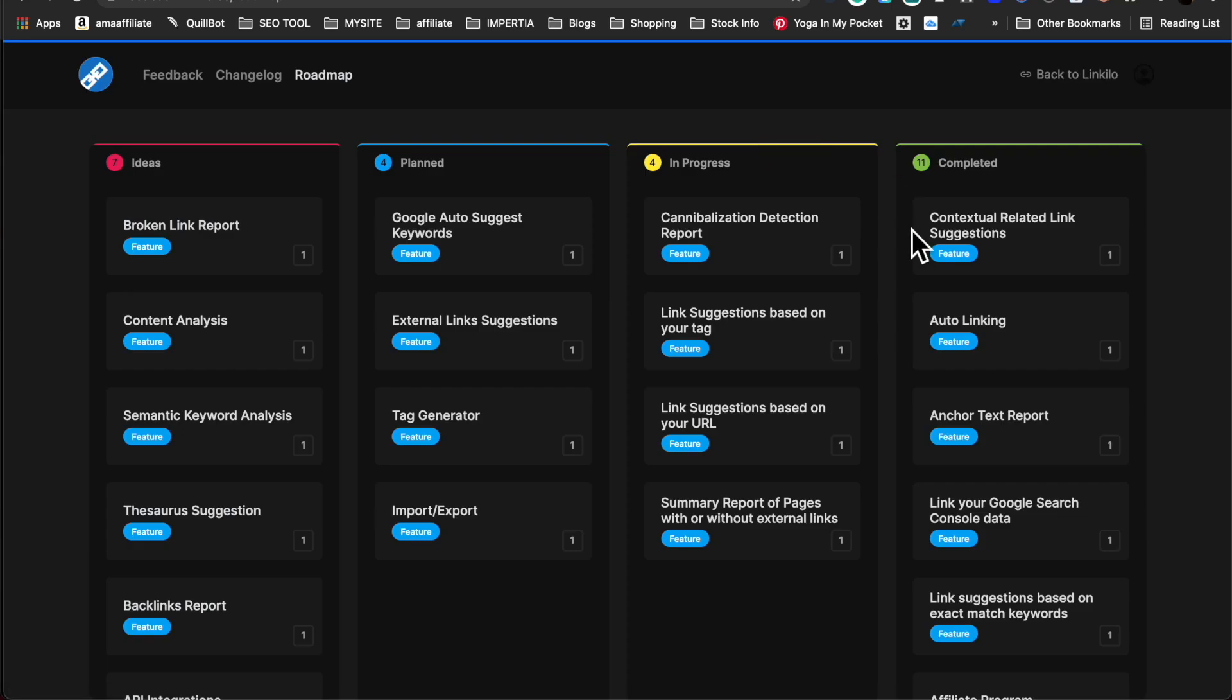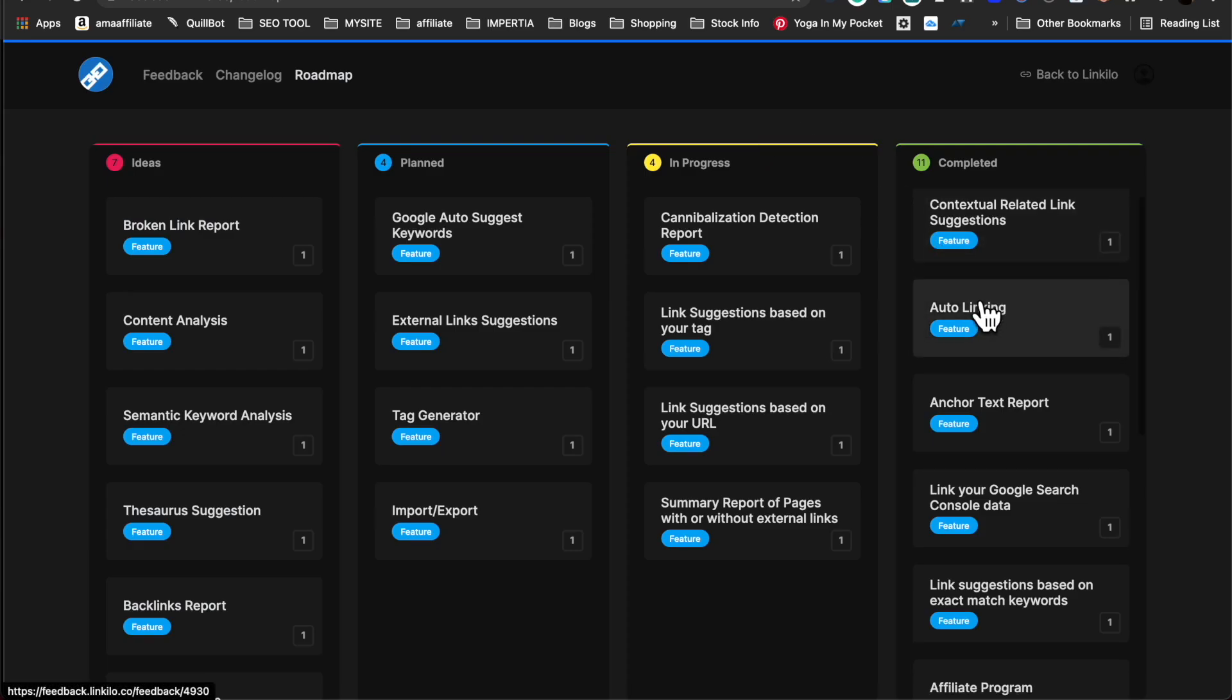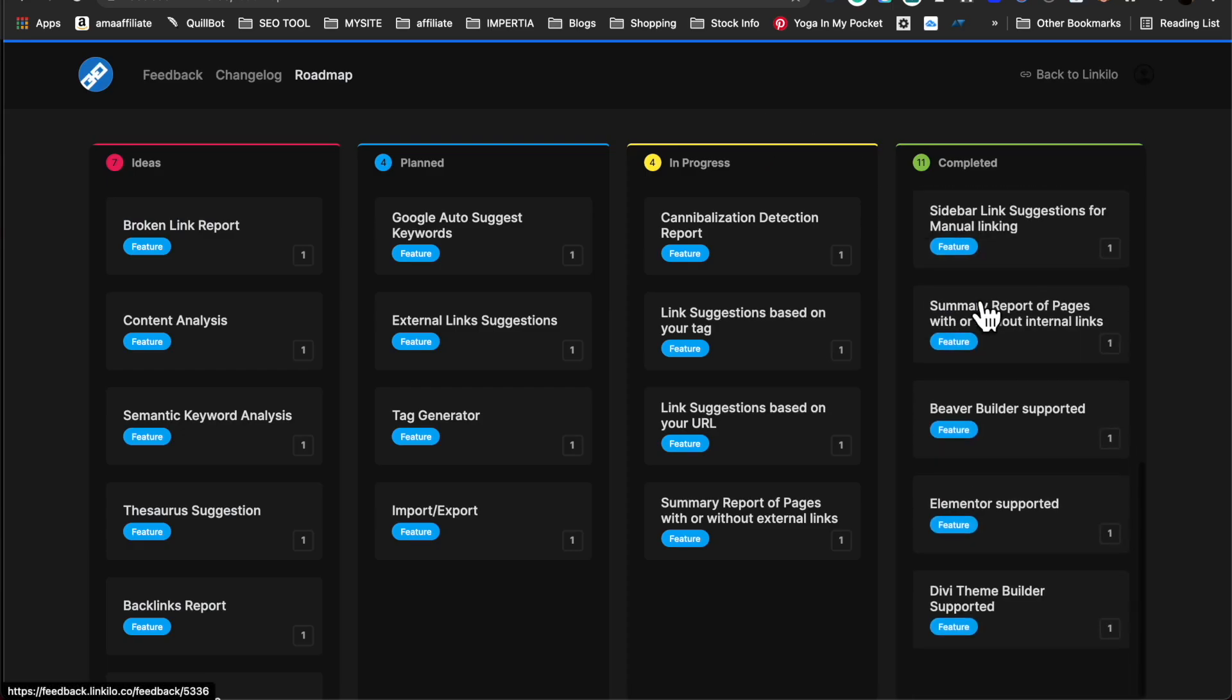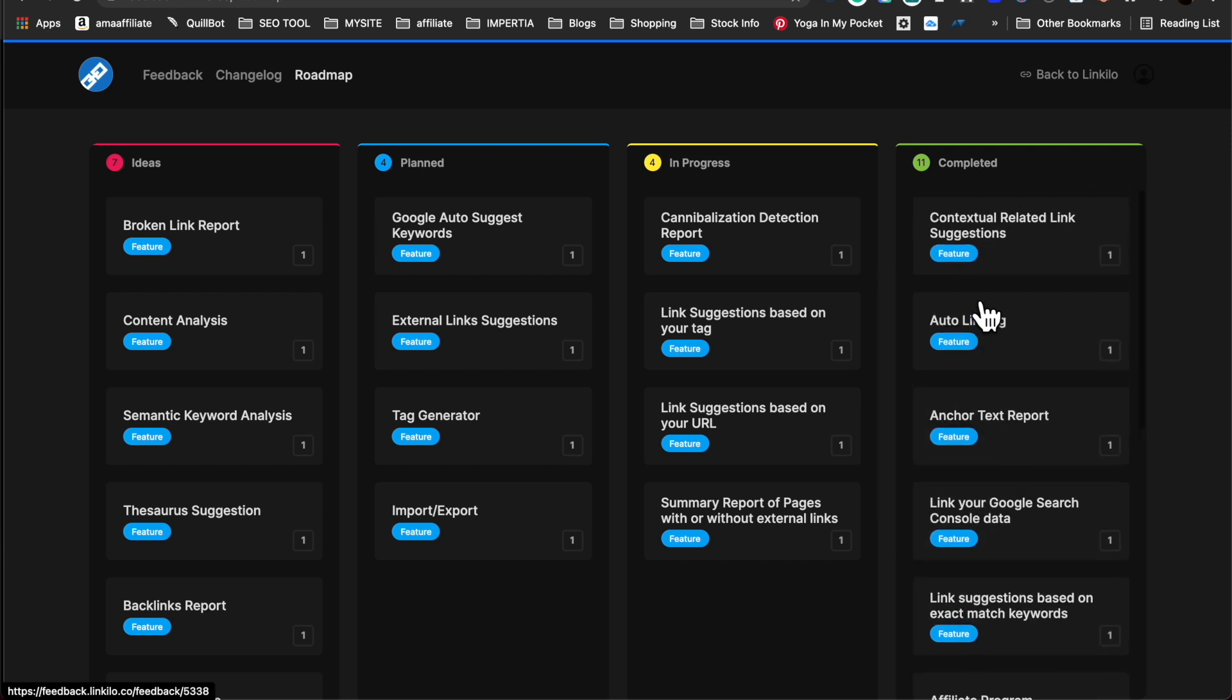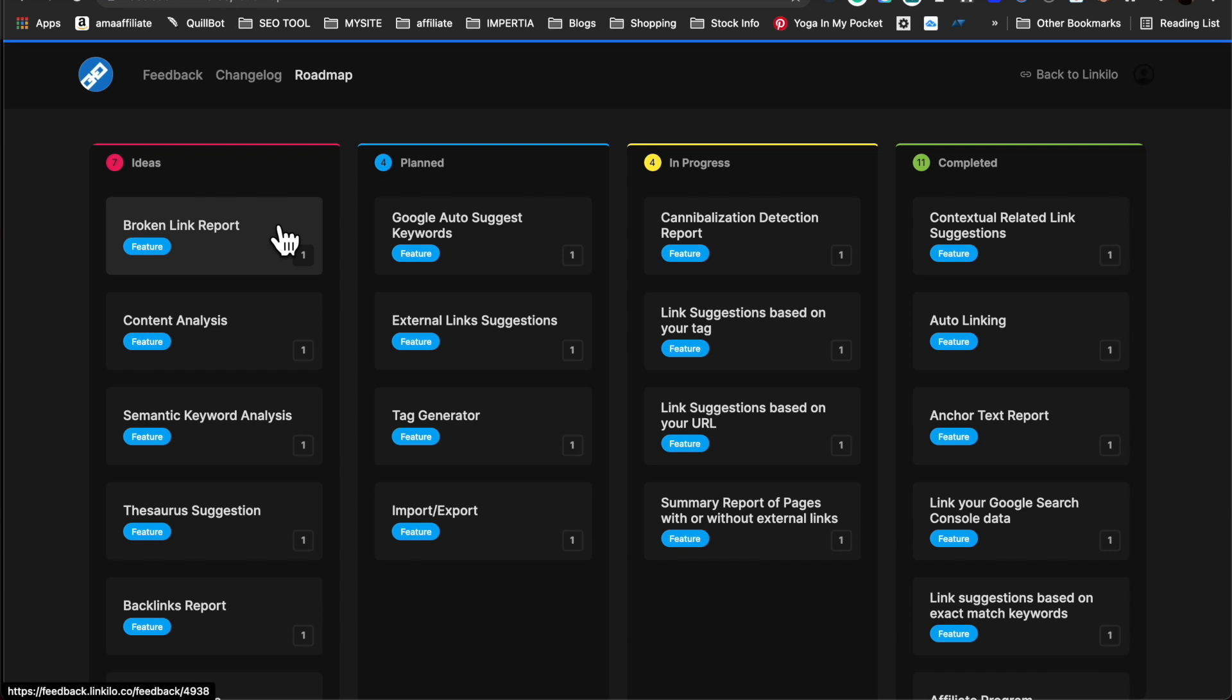We have a huge roadmap ahead of us. We've added so many features. We have a lot in progress, a lot in plan, and a lot of ideas that we want to add so that this plugin is the best plugin ever.